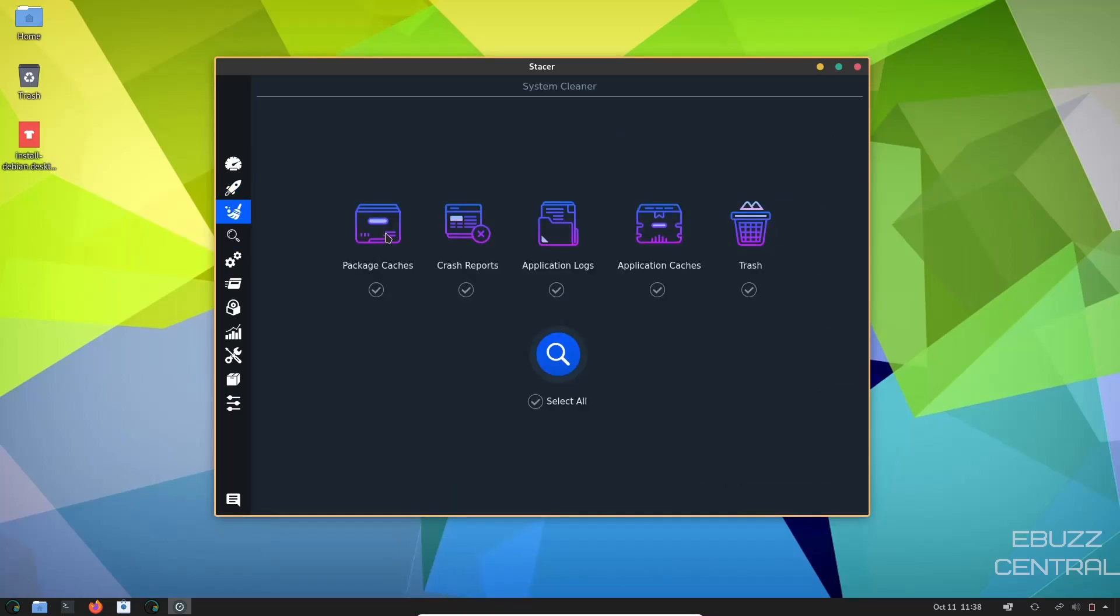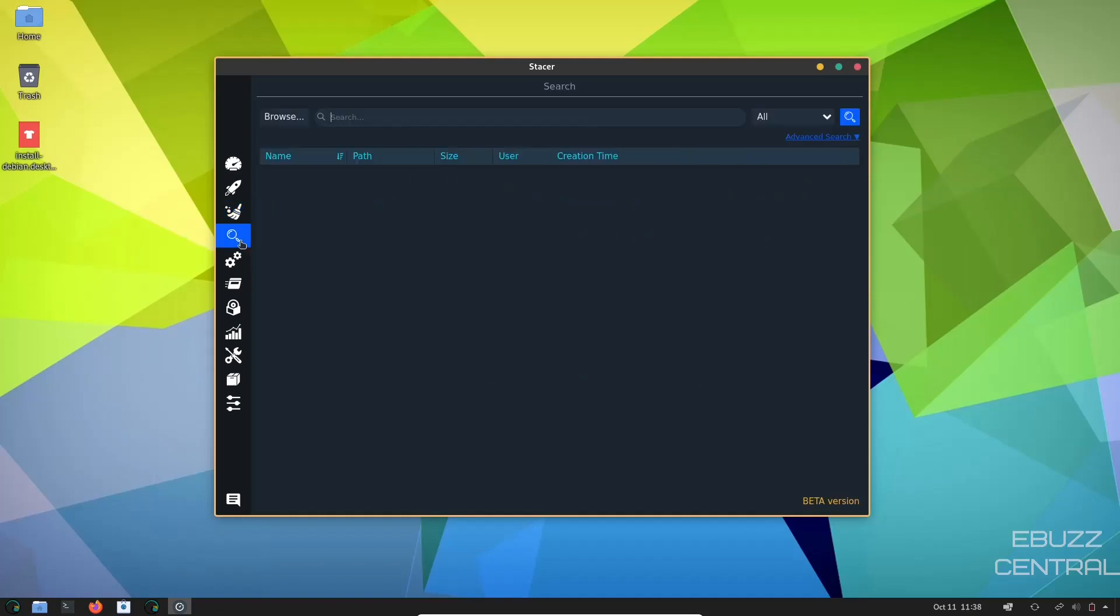Then you've got system cleaner. You can clear package caches, crash reports, application logs, application caches, trash. You can choose these just by clicking on them, like if you wanted to just do trash, or you could select all or uncheck all, and then you could just boom, clear it, and you're good to go.